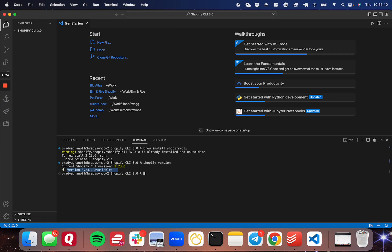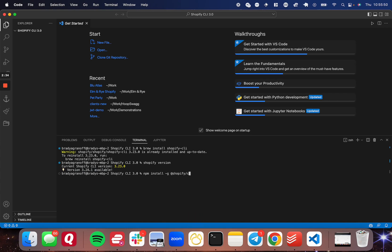So for Windows and Linux, you're only going to need to run one command, which is going to be npm install dash g for global at Shopify slash CLI at Shopify slash theme. Just like that. And since I'm not on Windows, I'm not going to run that. But I am going to leave a link in the description to the documentation for installation of Shopify CLI 3.0.